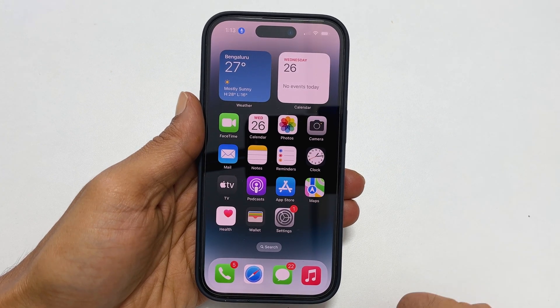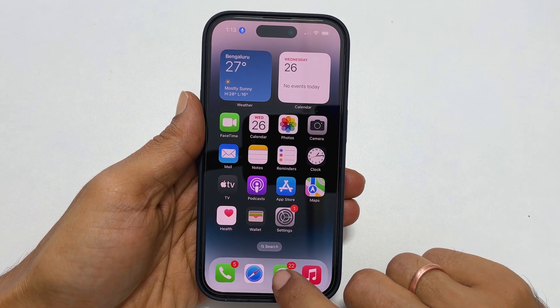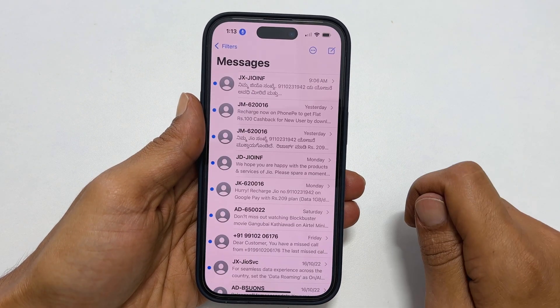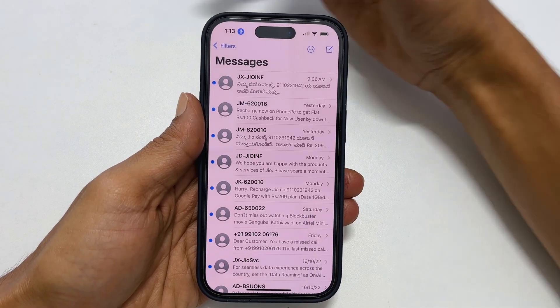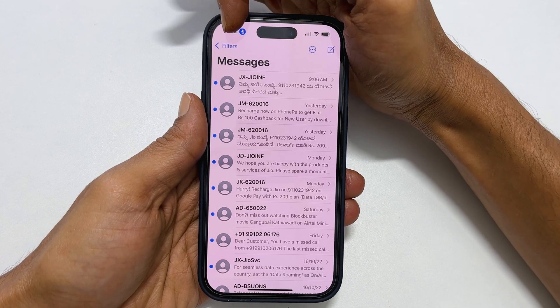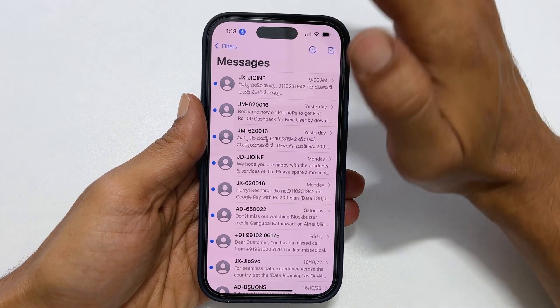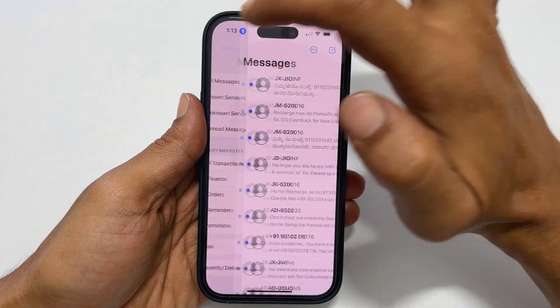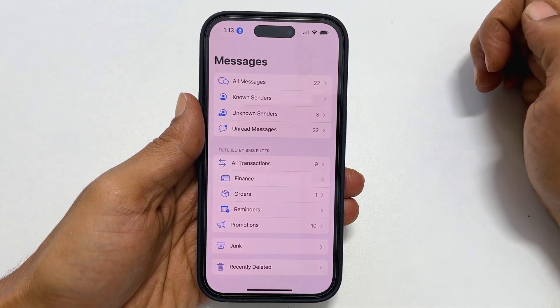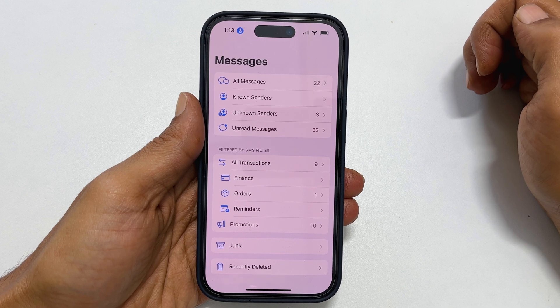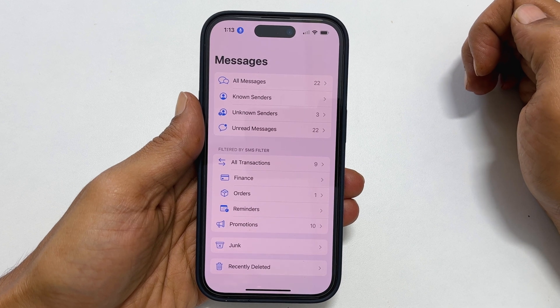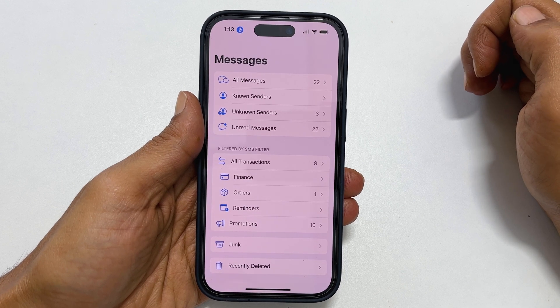To begin with, open Messages. You will find Filters in the top left corner. It may show as Edit if you have not turned on filters for unknown senders.